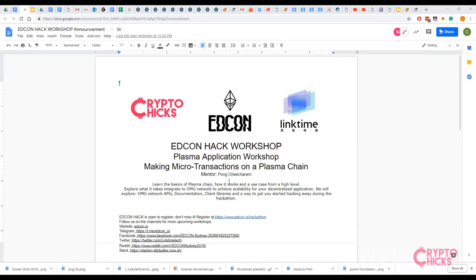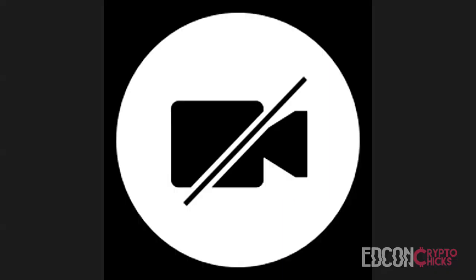Today is a plasma application workshop on making microtransactions on the plasma chain. Please meet your mentor Pong Chincherem. You will learn the basics of plasma chain, how it works, and the use cases from a high level. I'm passing now to Pong — it's all yours. Thank you Elena, and you nailed the last name there.